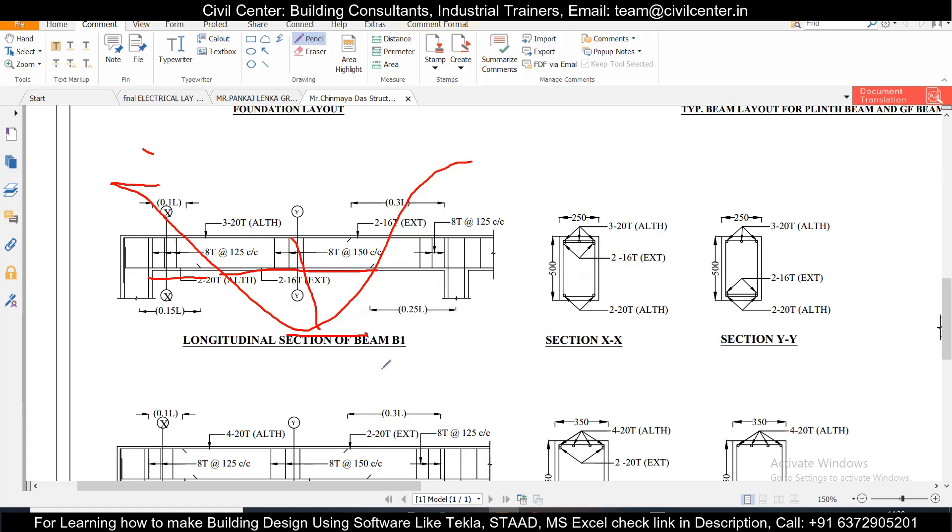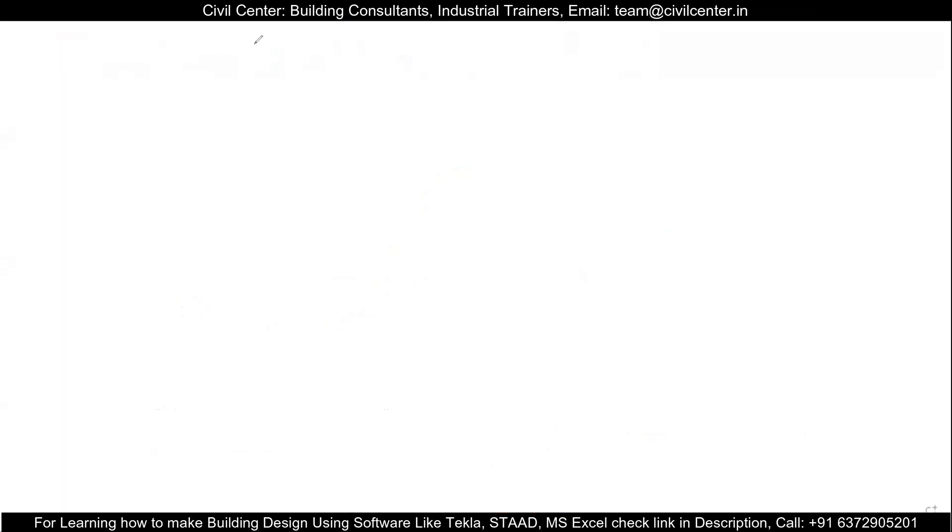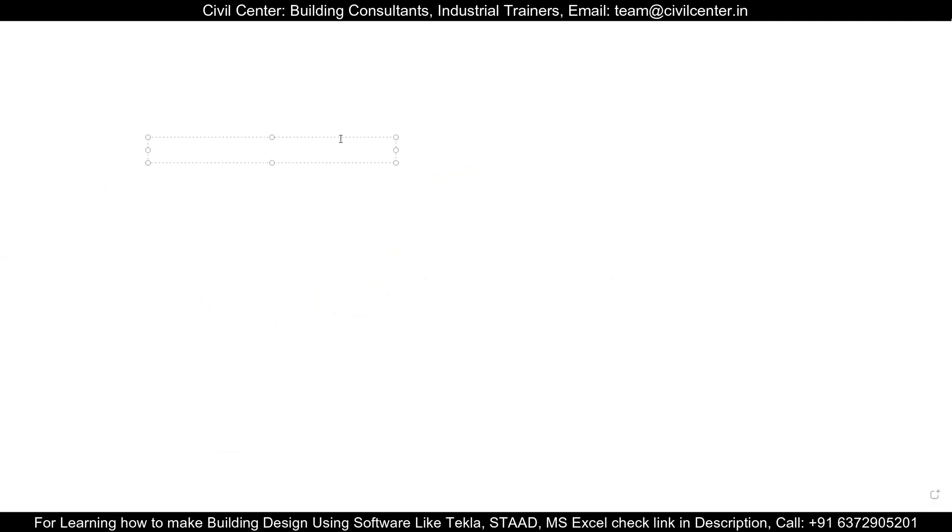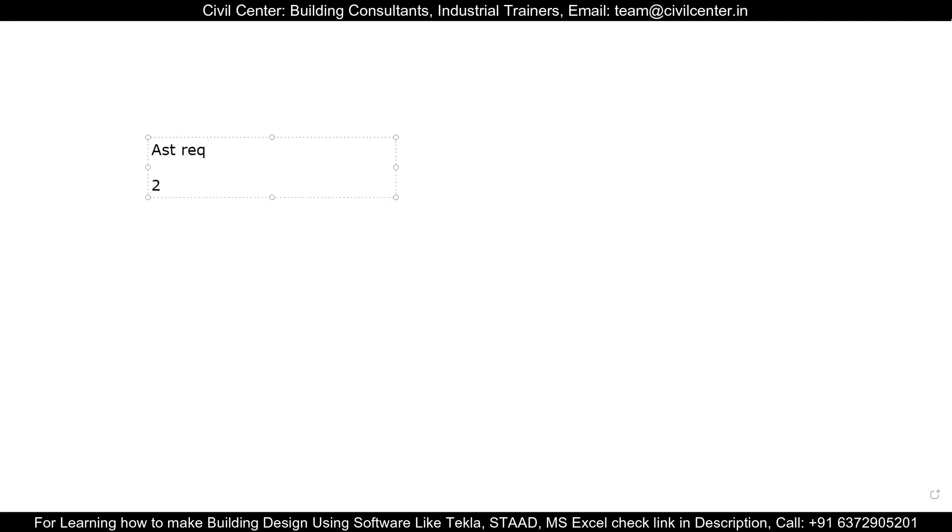So let's sync with this idea with the help of an example. So suppose you are designing a beam in STAAD Pro or in Tekla Structural Designer or whichever software, you're getting the AST required for a particular beam. So if we design by STAAD Pro they will give a particular beam size. So suppose it is telling you 4-10T for a particular beam at the top. So then what you need to do? You need to convert this 4-10T into AST.